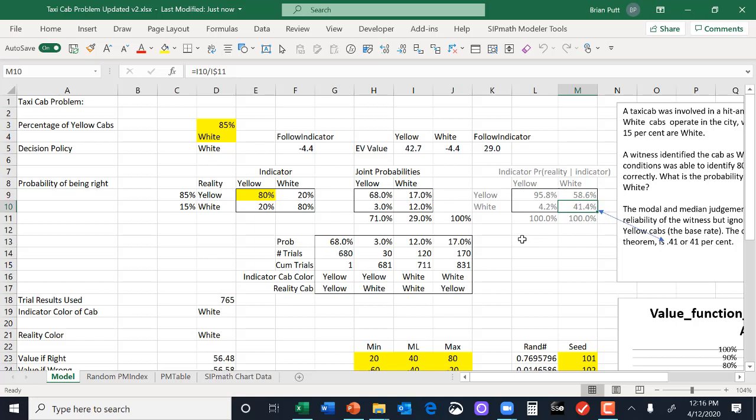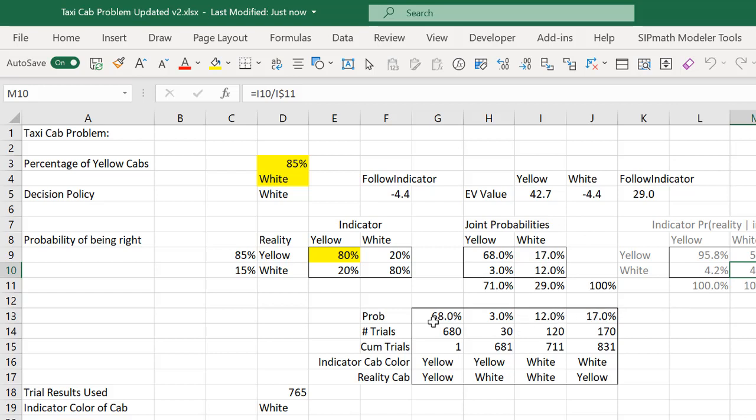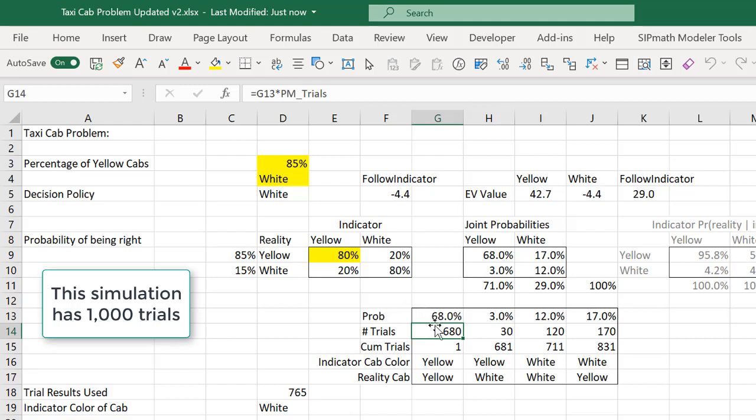However, the way we're going to do this in SIPMath, or in any Monte Carlo, is we're going to sample at a discrete level the probabilities of this joint probabilities. So here I've put down the joint probabilities, and then I've multiplied them by the number of trials. So this is the number of trials we want to have in each one of these categories where this is the indicator node and this is the reality node. By doing it this way, we ensure we get the right probabilities in our analysis.